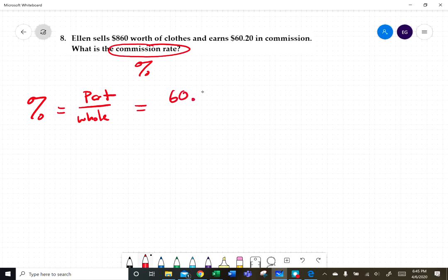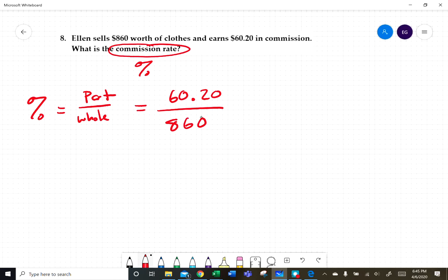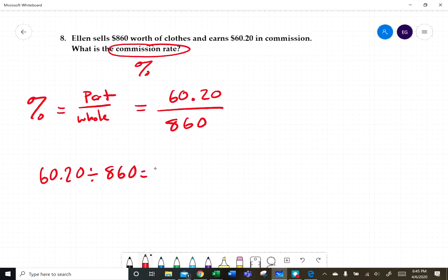In this case, the part is $60.20 and the whole amount is $860.00. Putting this into a calculator — typing 60.20 divided by 860 — gives us 0.077.